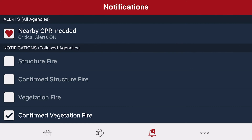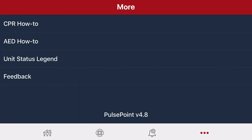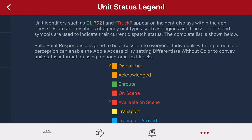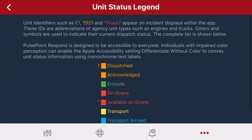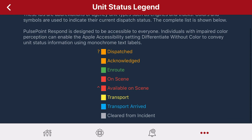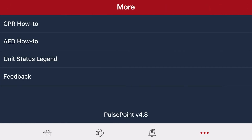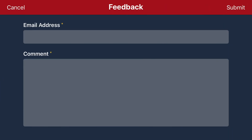Select the three dots on the bottom right-hand screen and it'll take you to the more section. Here it has a CPR how-to, an AED how-to, the unit status legend, and a feedback section where you can provide information to PulsePoint.